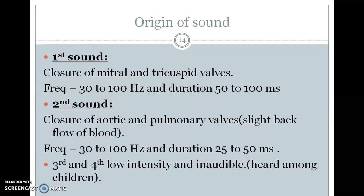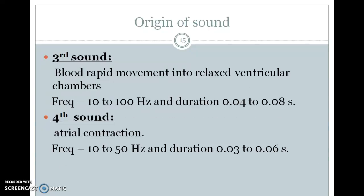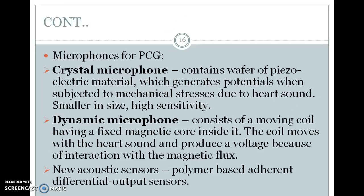The first heart sound corresponds to the closure of the mitral and tricuspid valves. The second heart sound corresponds to the closure of the aortic and pulmonary valves. The third and fourth sounds are of low intensity and low audibility. The third sound corresponds to blood rapidly moving into relaxed ventricular chambers, mainly heard in children. The fourth sound is related to atrial contraction.